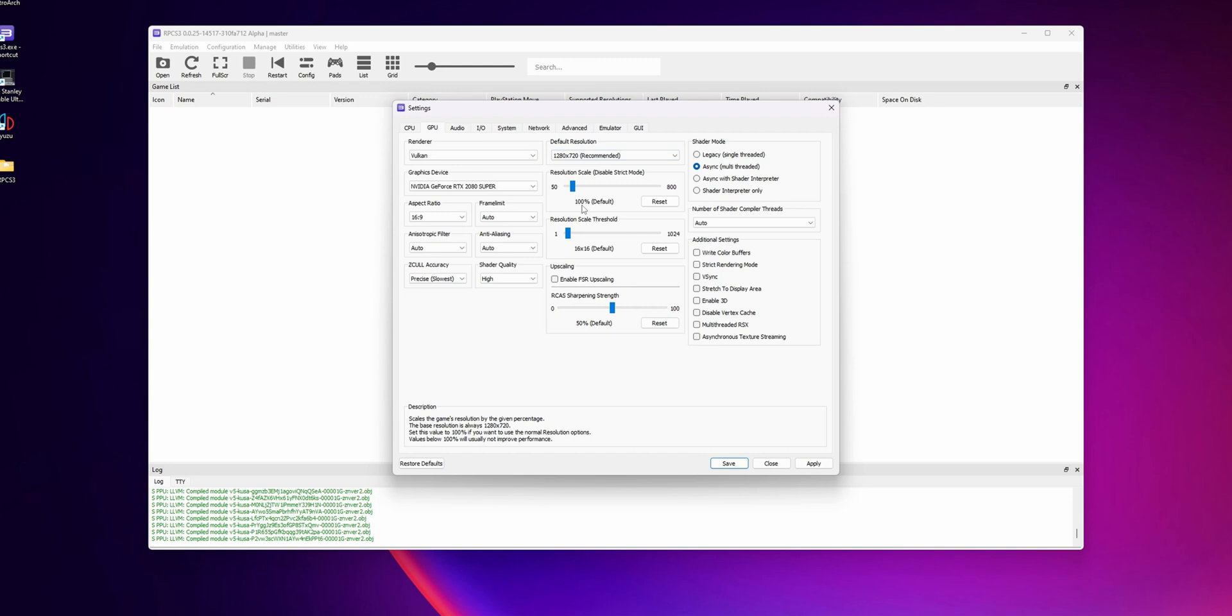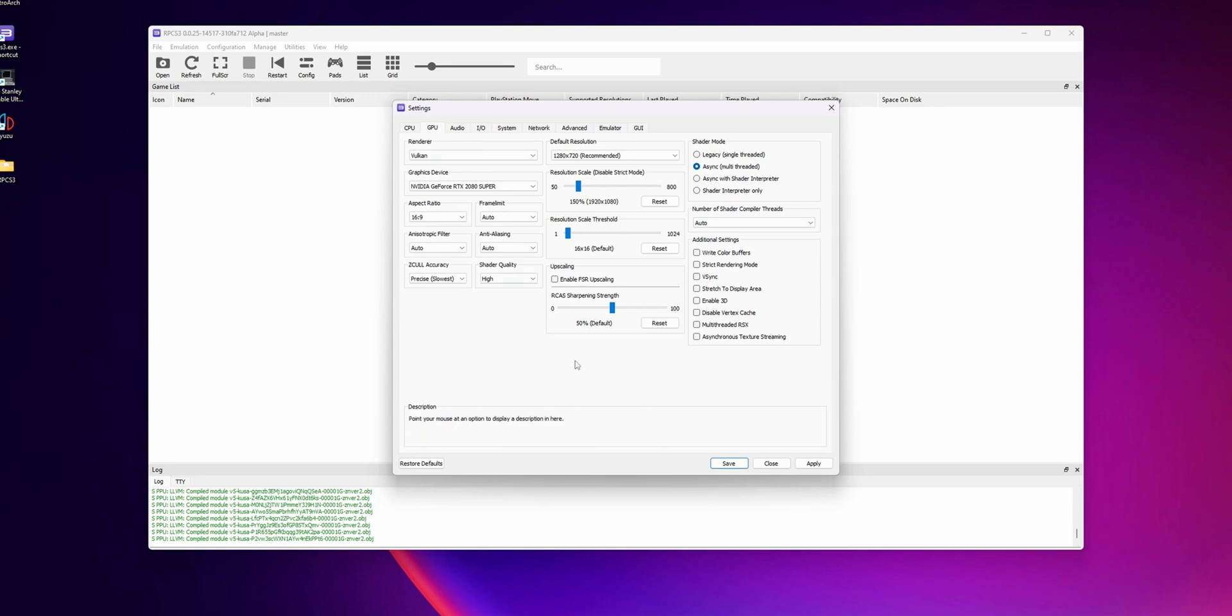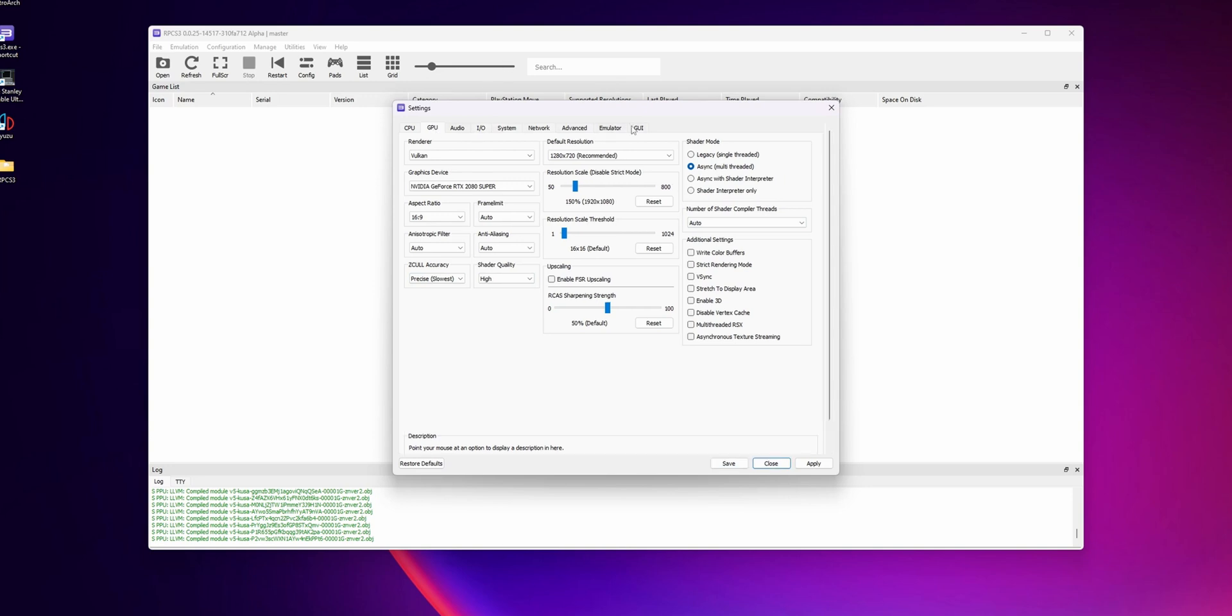All I would recommend you, if you have a decent PC, is to set the resolution scale to around 150%, which is going to give you a 1080p image of the games. Everything else, you can leave it as it is. If you have any problems, you can try with any of the other settings, like shader quality or the additional settings. Every other setting, I will leave it as it is because they work perfectly fine. So now you want to click Apply, and then Save.